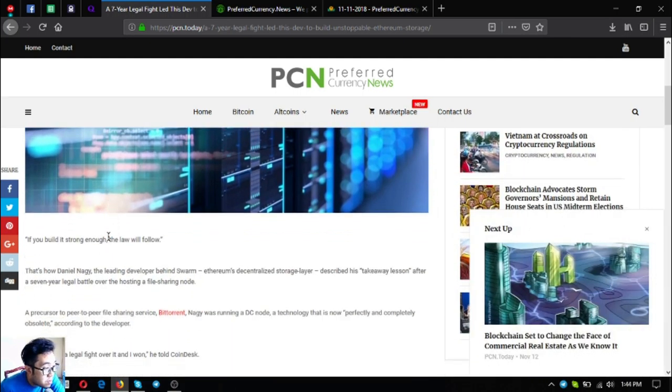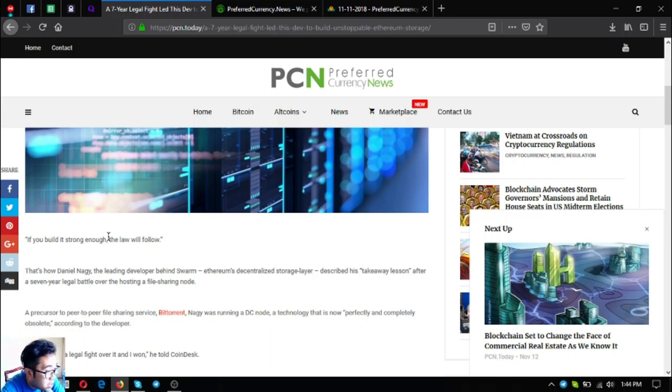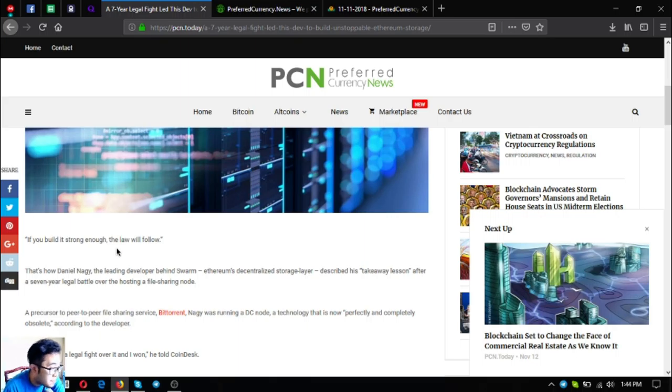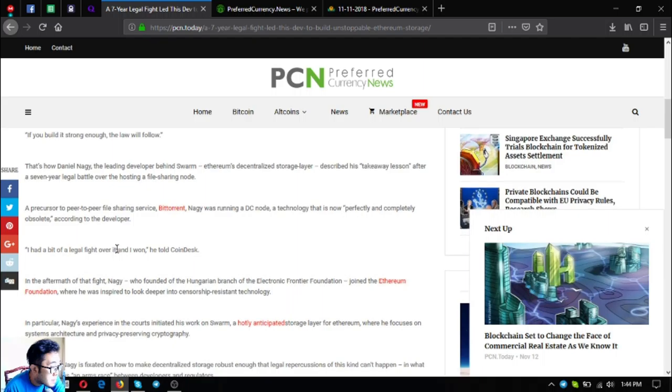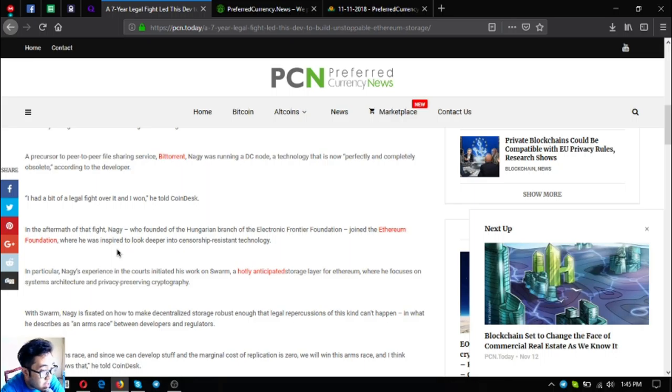If you build it strong enough, the law will follow. That's how Daniel Nagy, the leading developer behind Swarm, Ethereum's decentralized storage layer, describes his takeaway lesson after a seven-year legal battle over hosting a file sharing node, a precursor to peer-to-peer file sharing service BitTorrent.